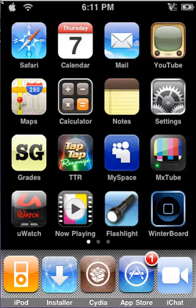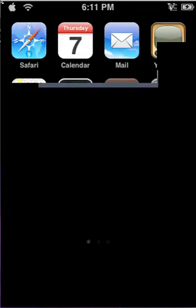You're going to need a Jailbroken iPod Touch with Cydia. Open up Cydia. This may take a while, so please be patient.